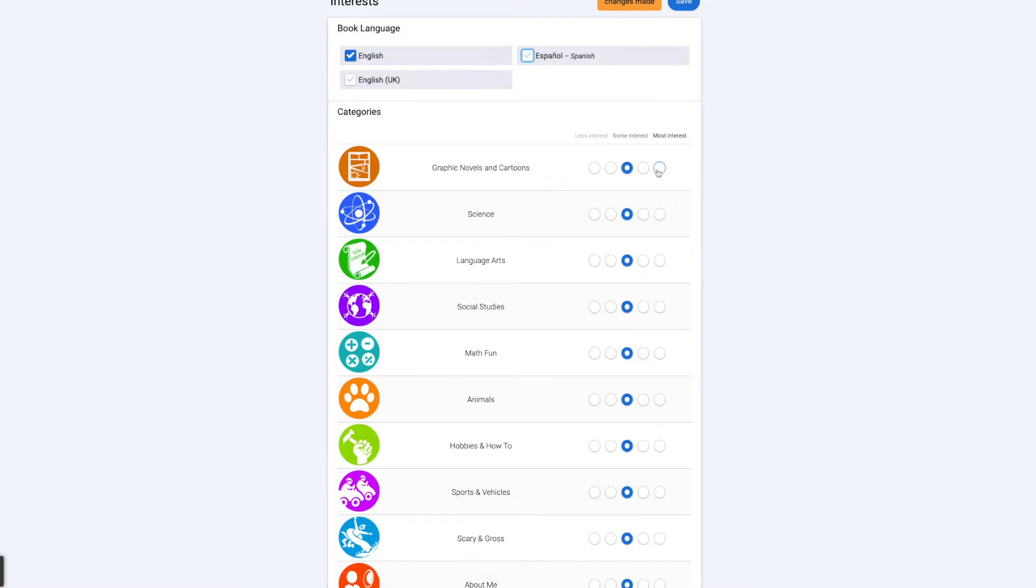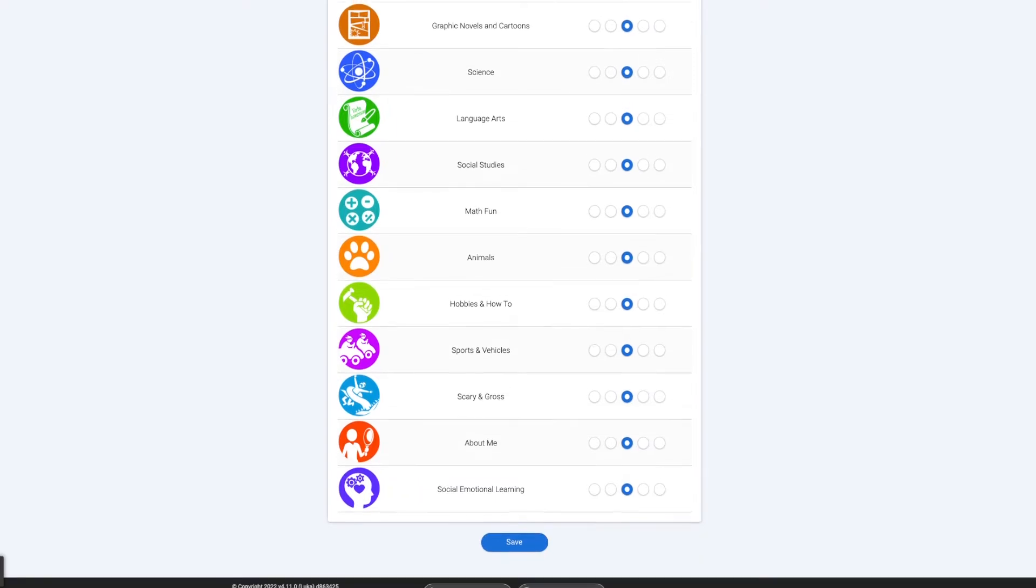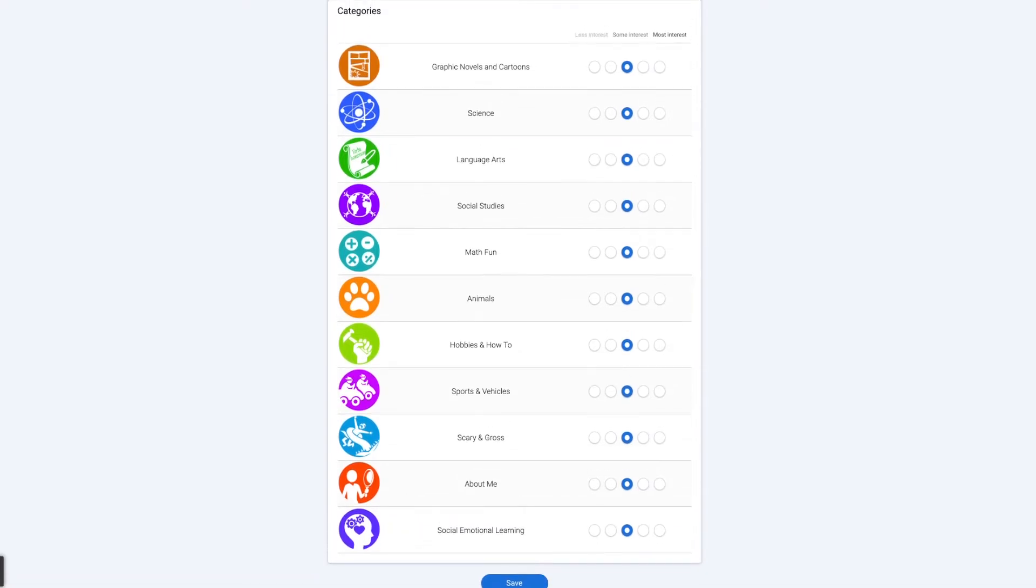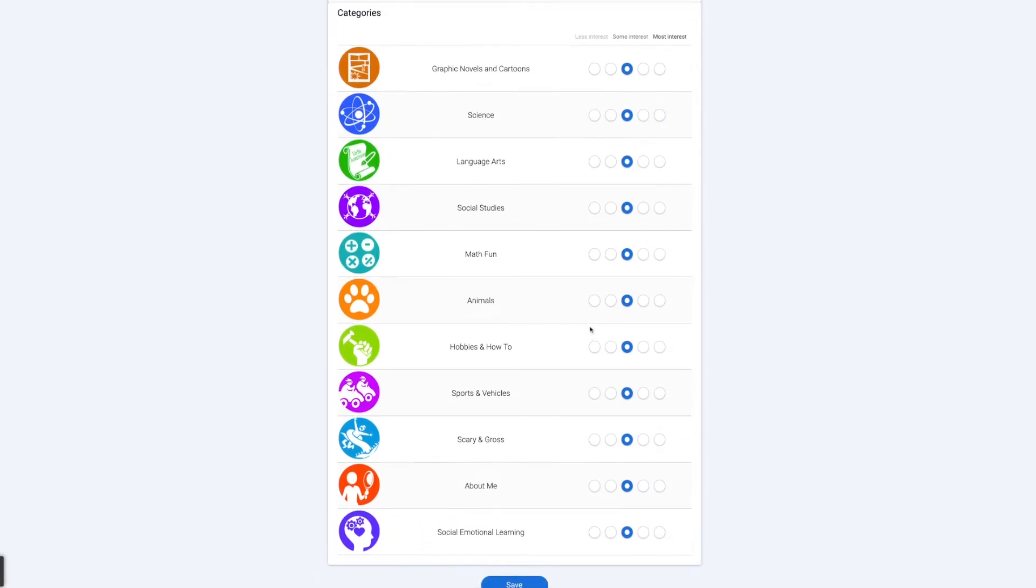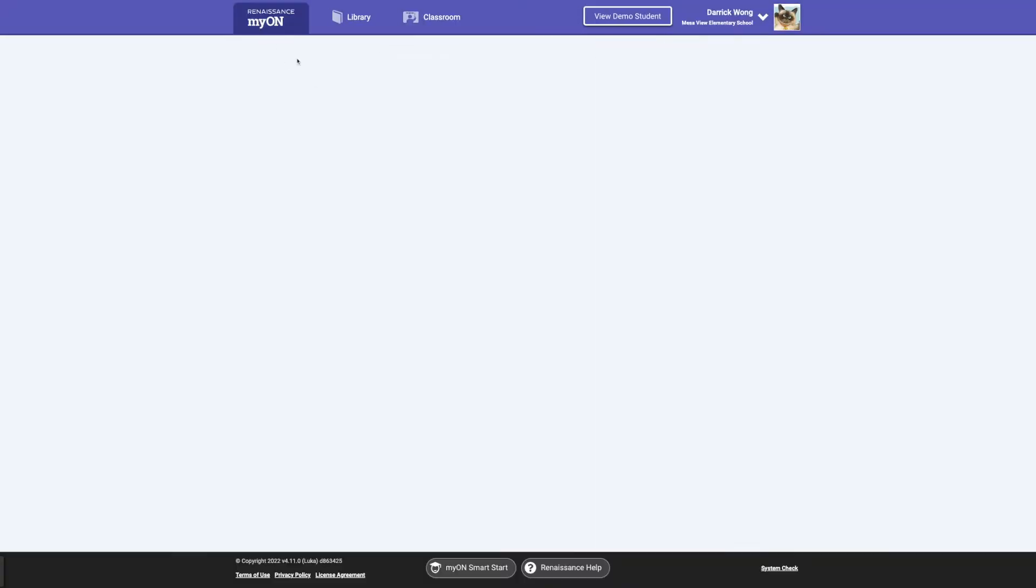And the kids will see if it's a happy face, like super happy, like most interested. And least interested, it'd be kind of like a worried face. And so your kids can actually tailor some of the books that are recommended via My On through this. So definitely go ahead and talk your kids through that. And then they'll go ahead and save it.